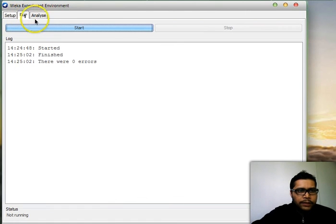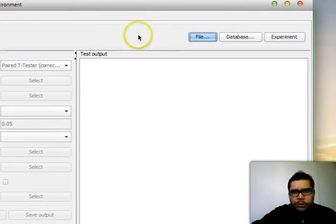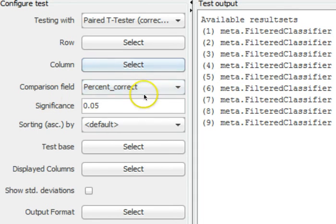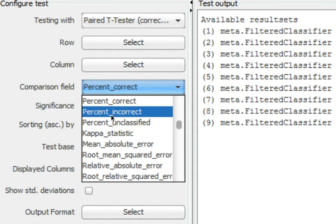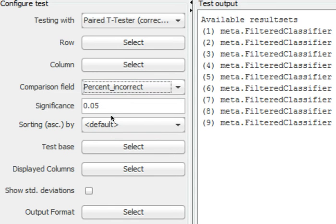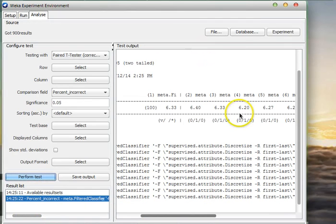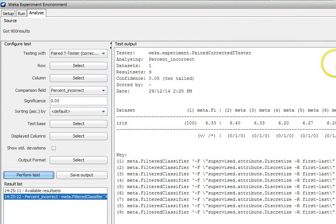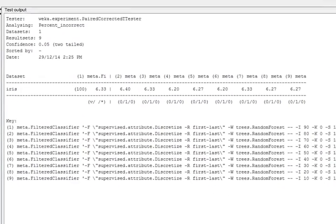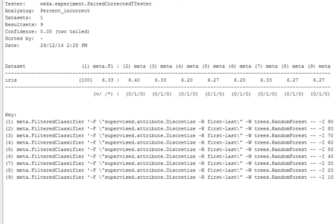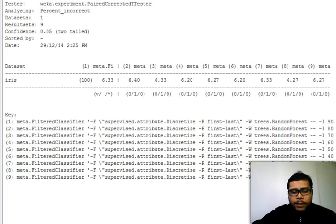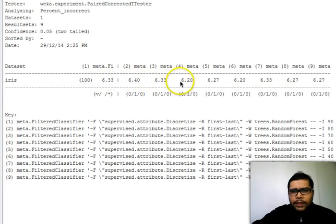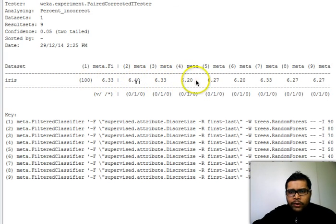We go to the Analyse tab and click on Experiment. In the comparison field, we set it to Percentage of Incorrect Predictions, also known as the error rate, and run the performance test. We can see the Iris dataset results — we ran Random Forest to predict labels for the Iris dataset, changing the Number of Trees parameter. These are all the error rates generated for 10, 20, 30, 40, 50, 60, 70, 80, and 90 trees.